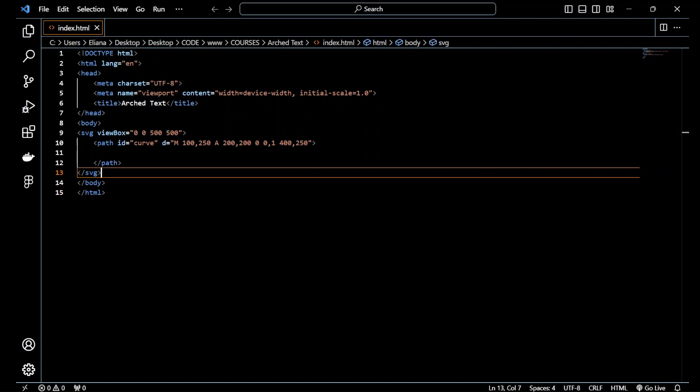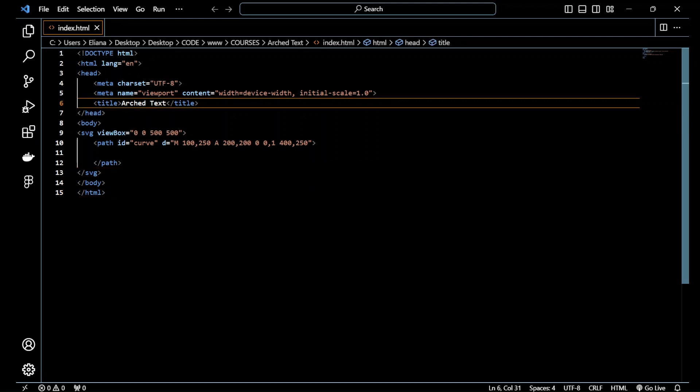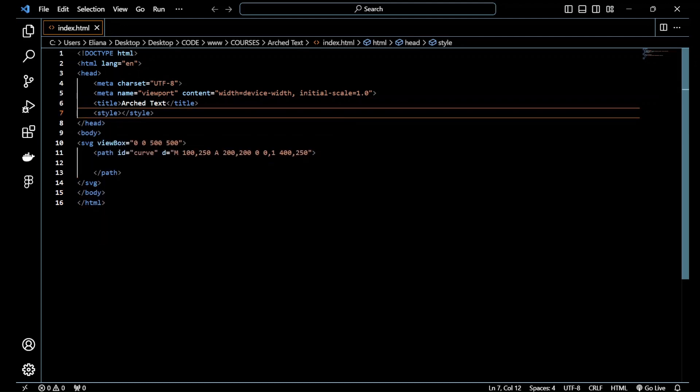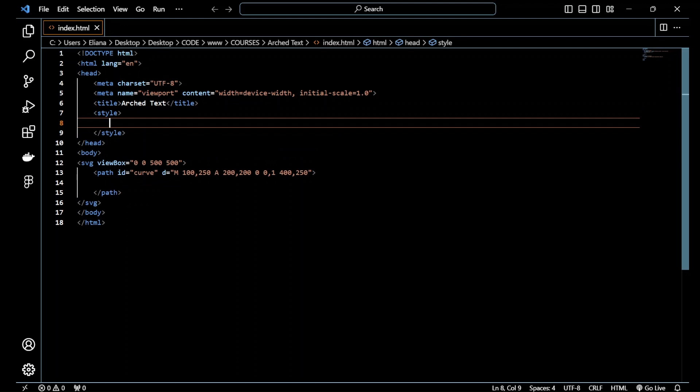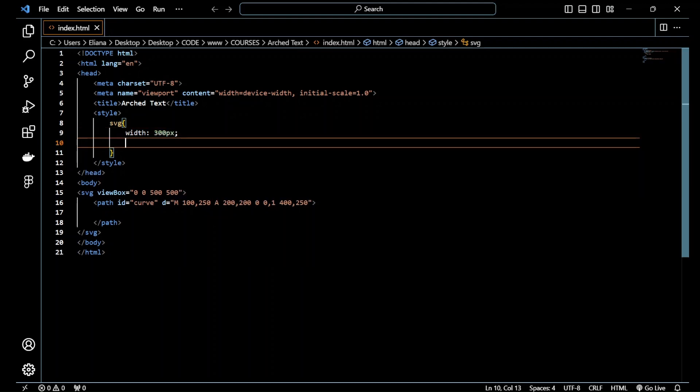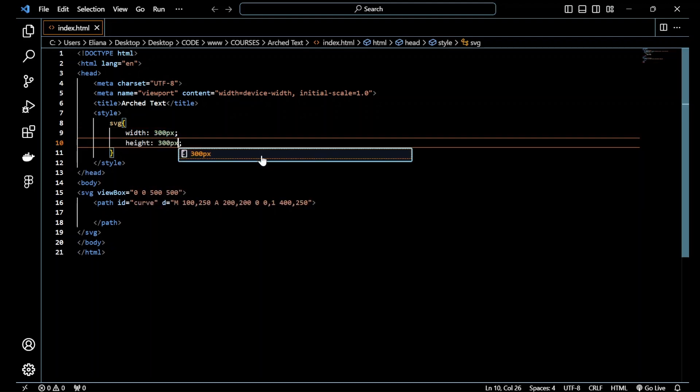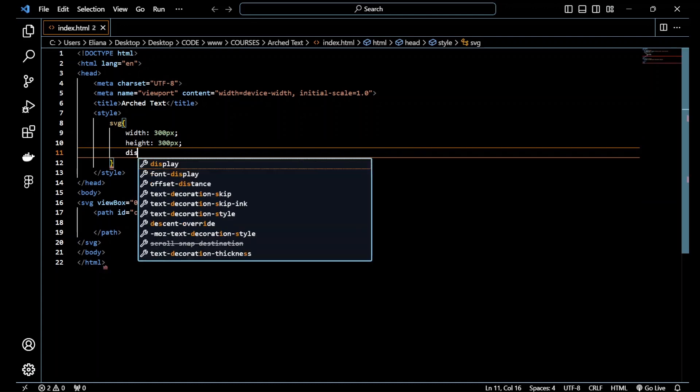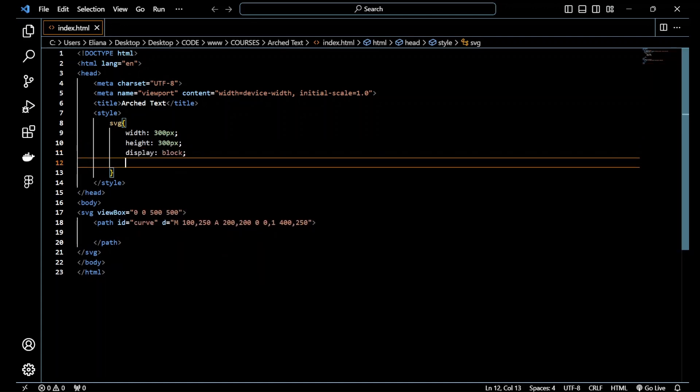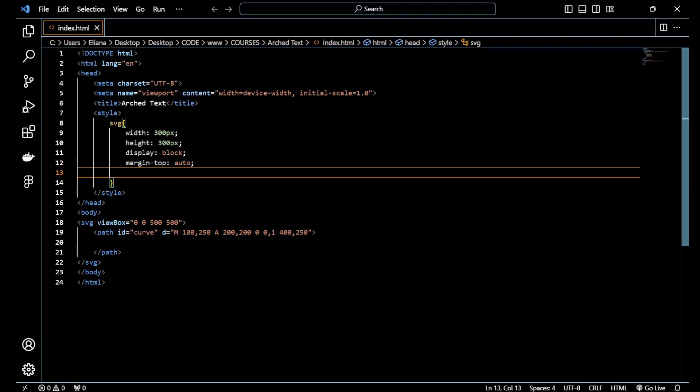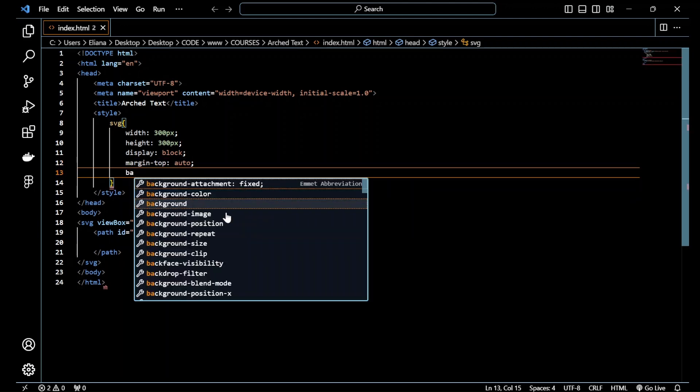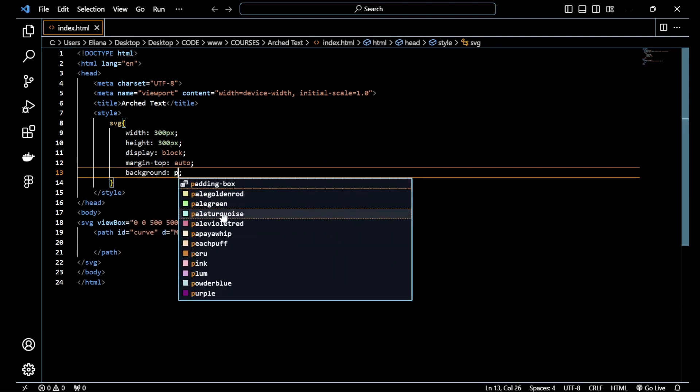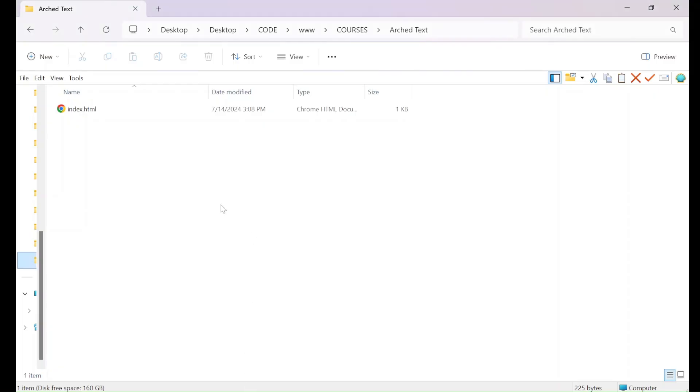And now let's add inside the style, so inside head we add a style and for SVG we add a width of 300, same for the height. We add display block and margin auto. Let me add a background of let's say purple.